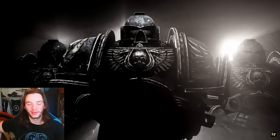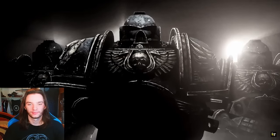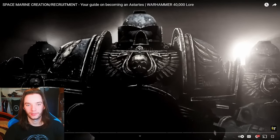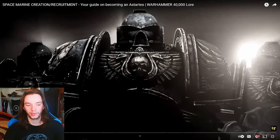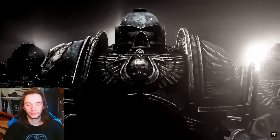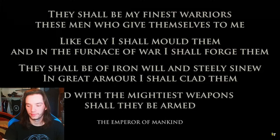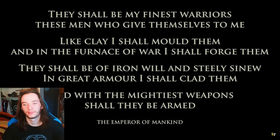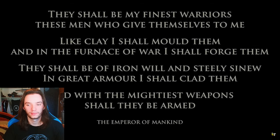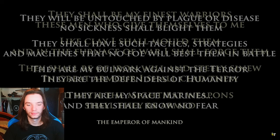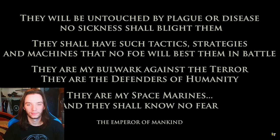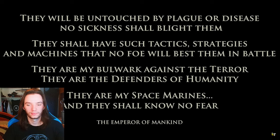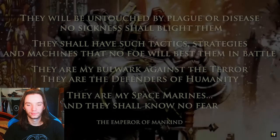Shoulder pads for days, baby. Just slowly zooming in. Very ominous. They shall be my finest warriors, these men who give themselves to me. Like clay I shall mold them, and in the furnace of war I shall forge them. They shall be of iron will, and steely sinew. In grey armour I shall clad them, and with the mightiest weapons they shall be armed. They will be untouched by a plague or disease. No sickness shall blight them. They shall have such tactics, strategies, and machines that no foe will best them in battle. They are my bulwark against the terror. They are the defenders of humanity. They are my space marines. And they shall know no fear.